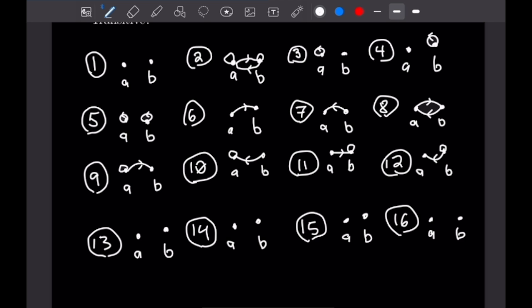For cases 13 and 14, we have A and B related to themselves. In case 13 we additionally have A related to B — this is reflexive but not symmetric. Case 14 has A and B related to themselves plus B related to A — also reflexive but not symmetric. For case 15, A is related to itself, with A related to B and B related to A — this is symmetric but not reflexive since B is not related to itself, and not transitive since it's not reflexive. Case 16 has B related to itself, A related to B, and B related to A — again symmetric but not reflexive.